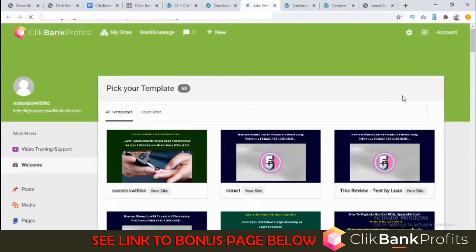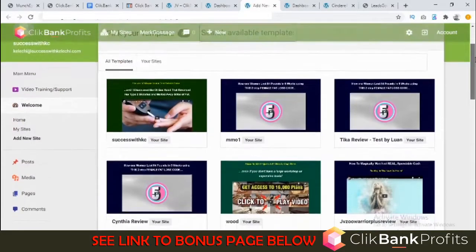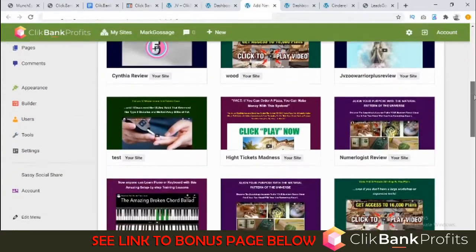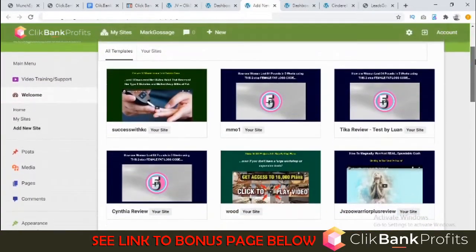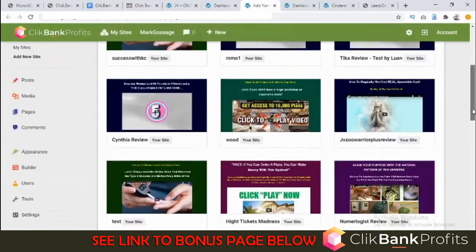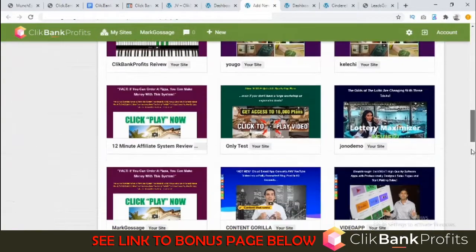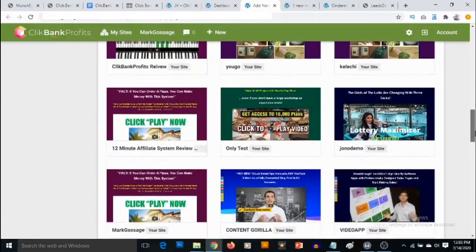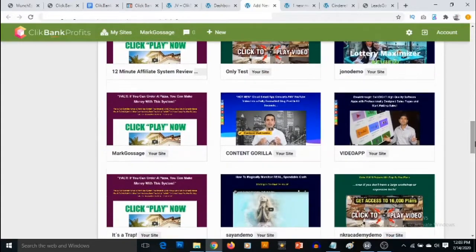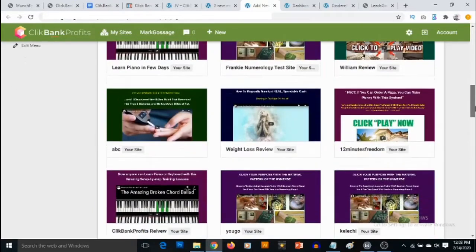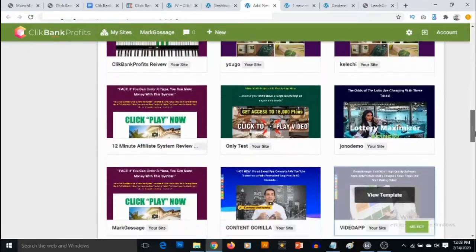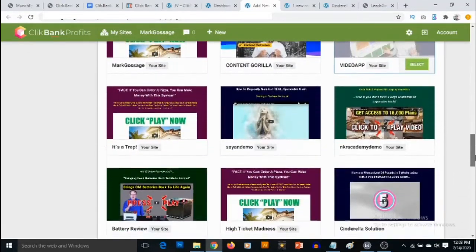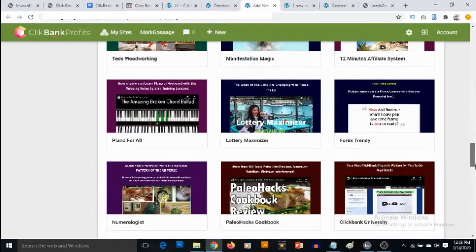Now you can see the templates provided inside ClickBank Profits and you can preview any of the templates right here. You can see there are different products - you have Warrior Plus and ClickBank products. There's a ton of templates you can use to promote a ClickBank product and you can easily modify these templates for anything you're promoting.